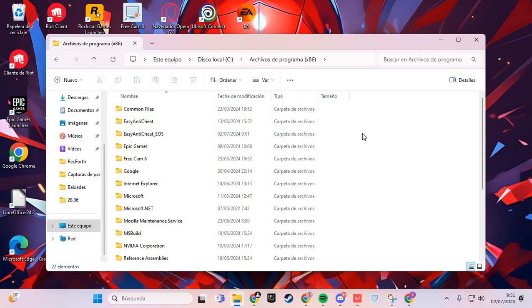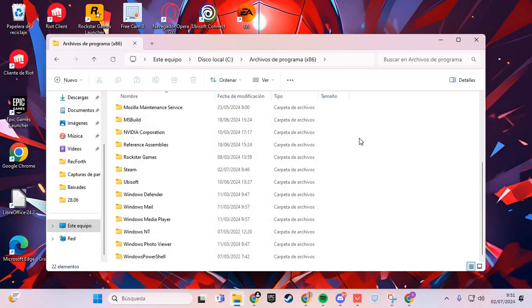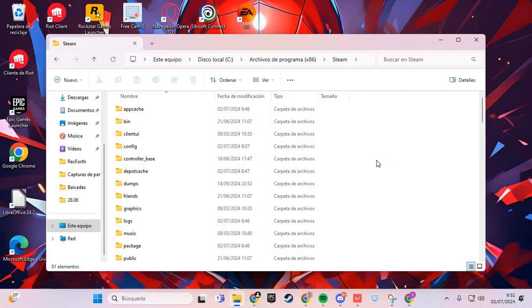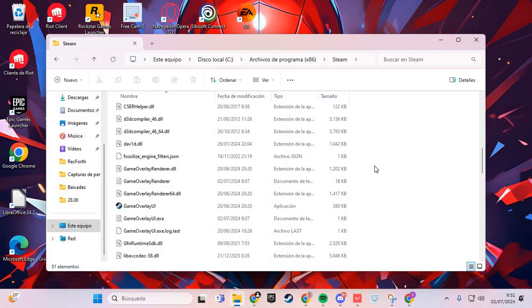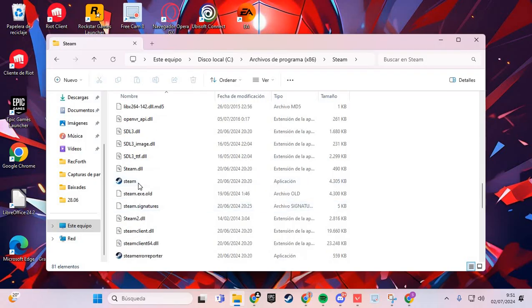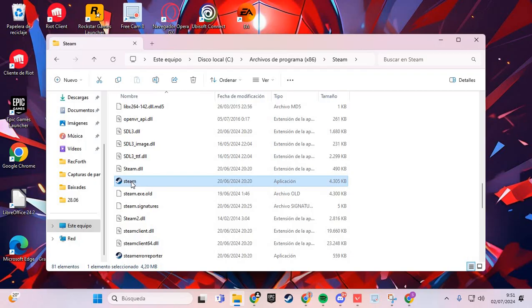Go to the folder of Steam and go to the Steam executable. It's here. You right-click and go to the option of Properties.